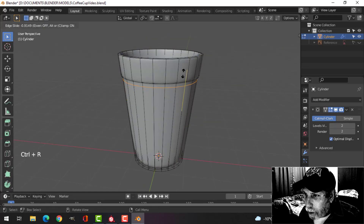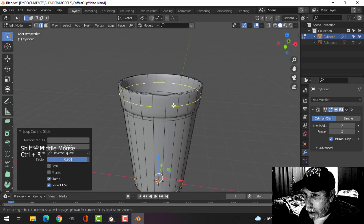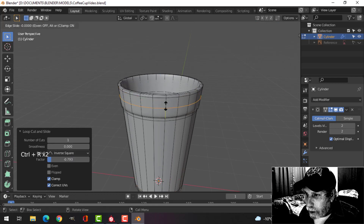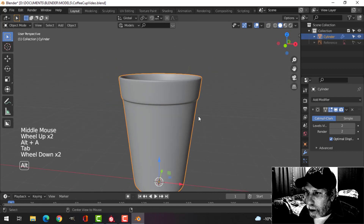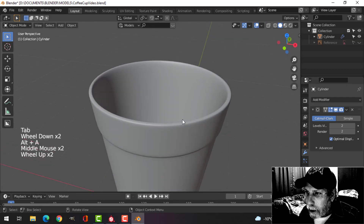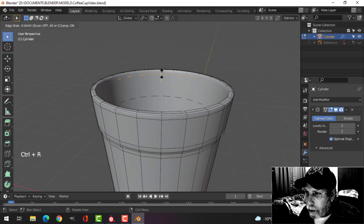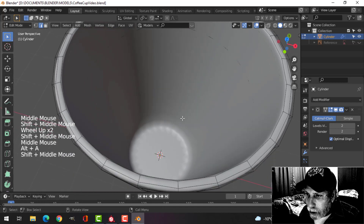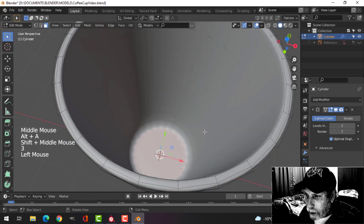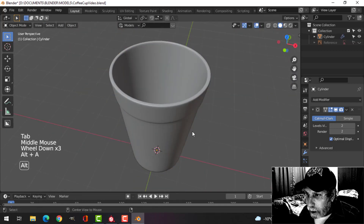Control R — I'm going to bring an edge loop up near the top, one down near the bottom, another one up here, and another one here. You'll notice I'm not going right to the edge — I want it a little bit smooth like that. I'll Control R to bring one up near the top, then press 3 for face selection and I the inside and pull that in.